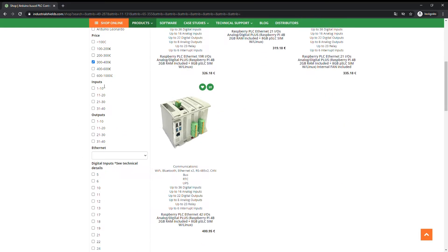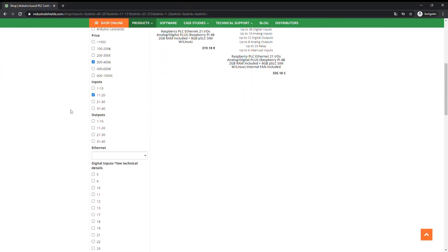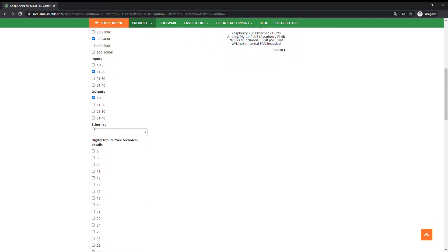Choose the number of inputs. Select the number of outputs. Choose if you are looking for Ethernet connection.